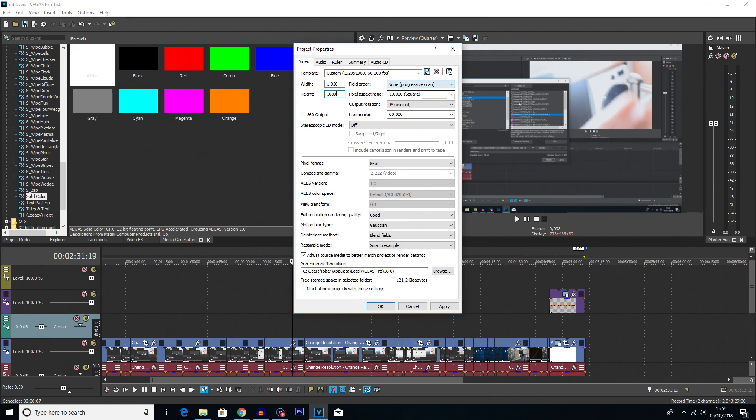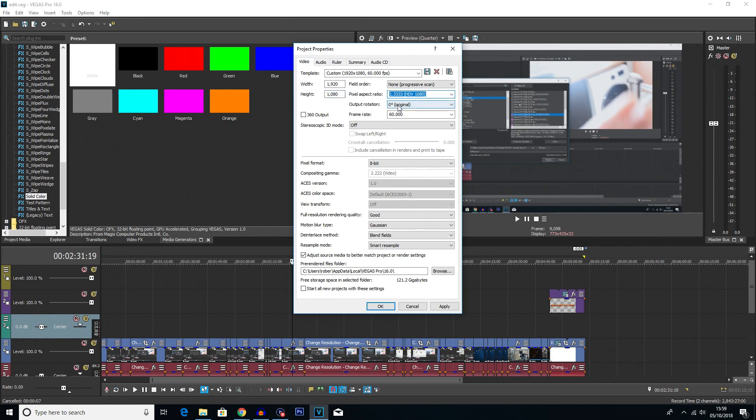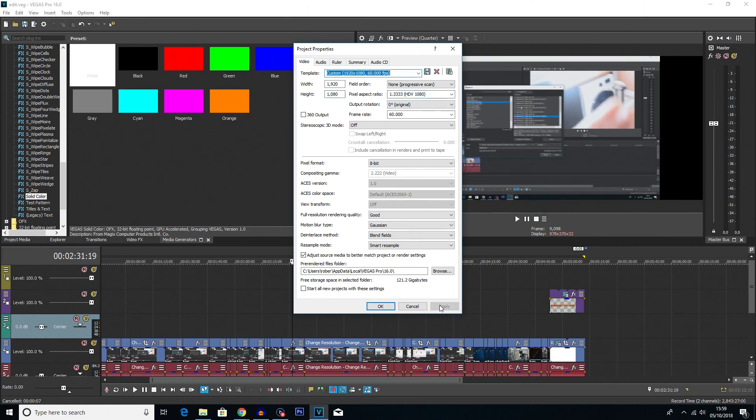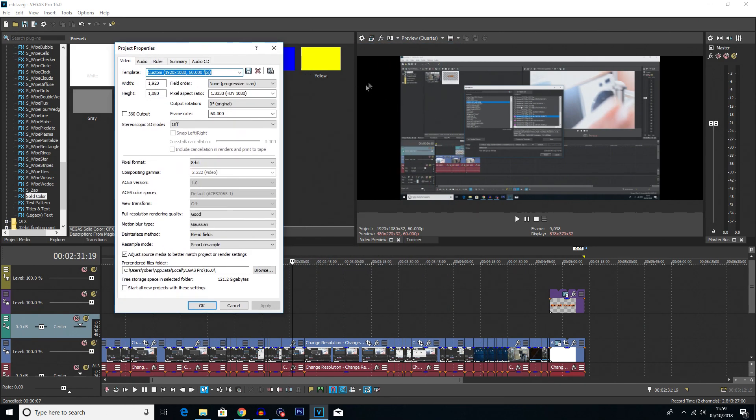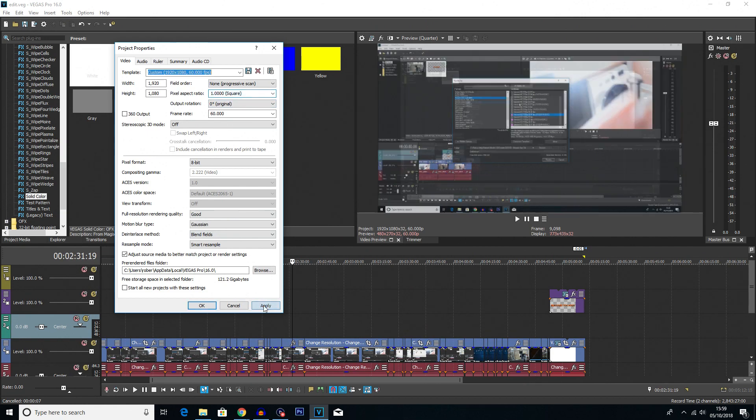You want to make sure that the pixel aspect ratio is 1. It's square because if you change it to something like this and then click Apply, you can see you get widescreen video, which is not what you want. You want to keep that on square aspect ratio.